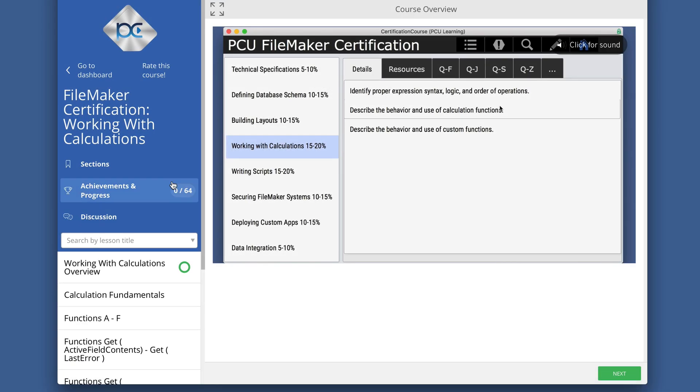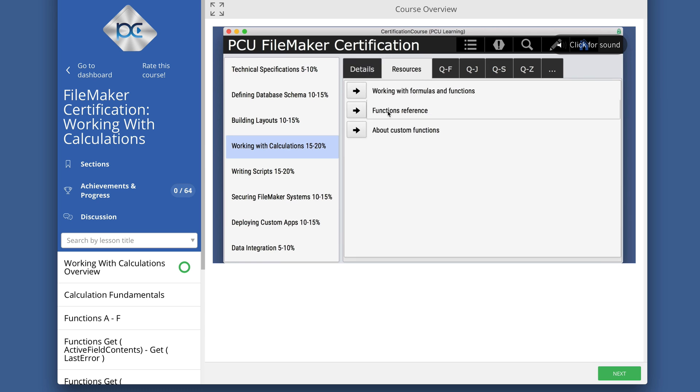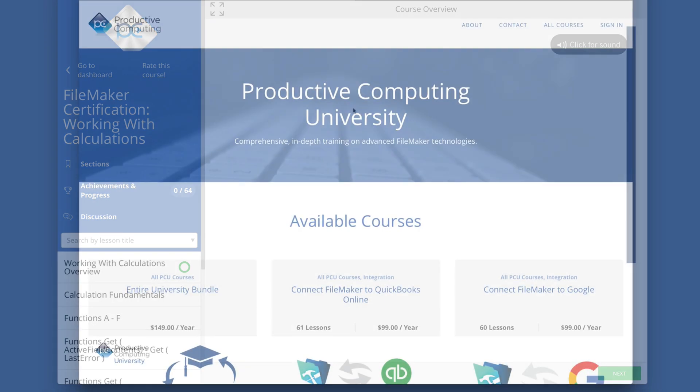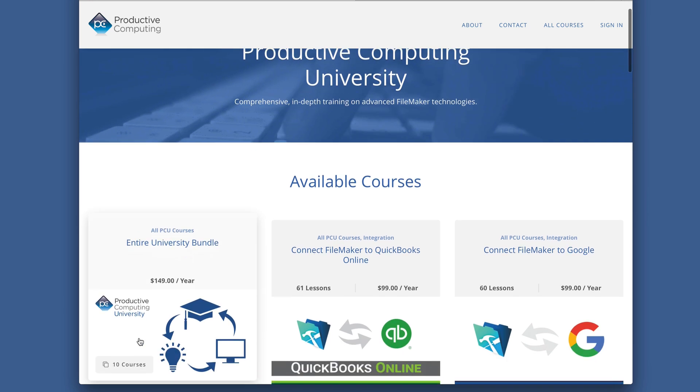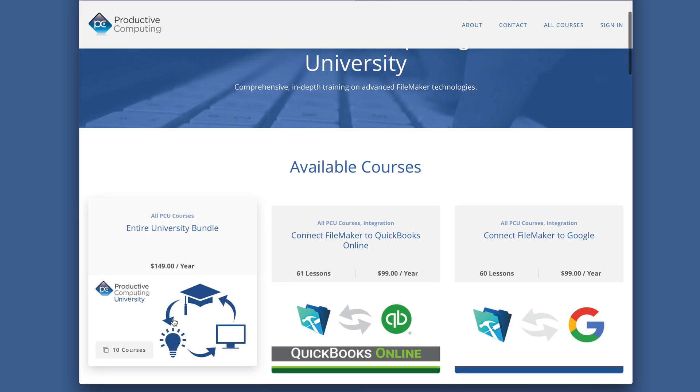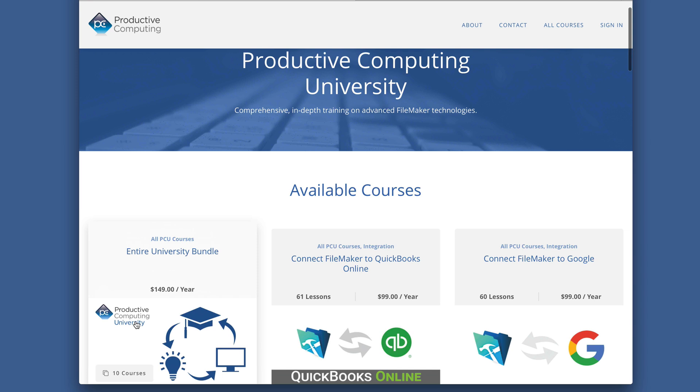I hope you enjoyed this sample from our FileMaker certification preparation course. Visit ProductiveComputingUniversity.com for more information about the certification preparation course and other training to help you save time as a FileMaker developer.